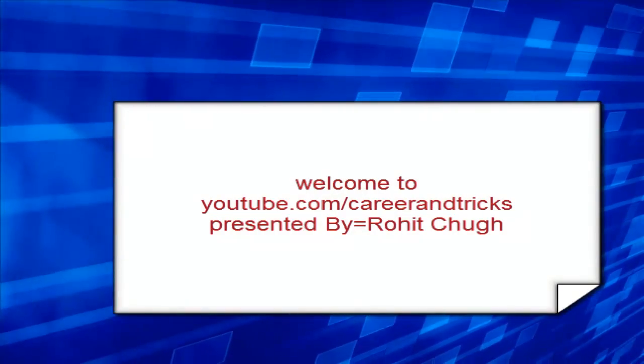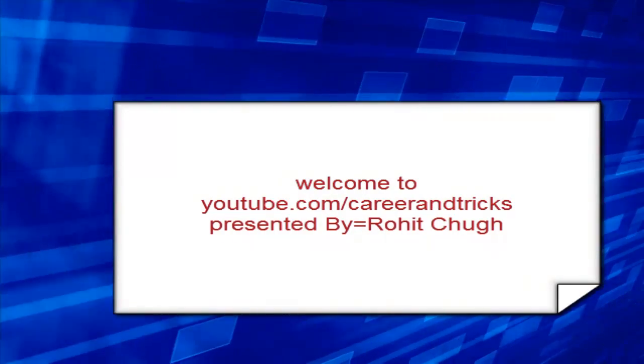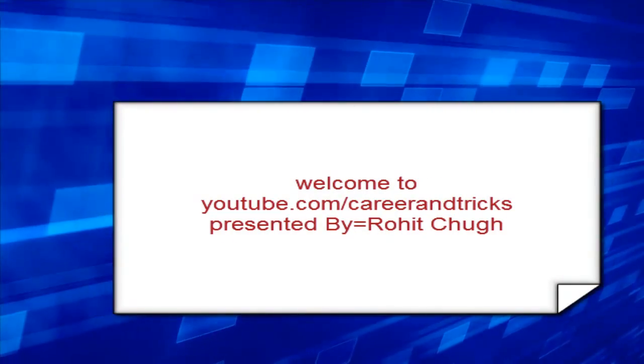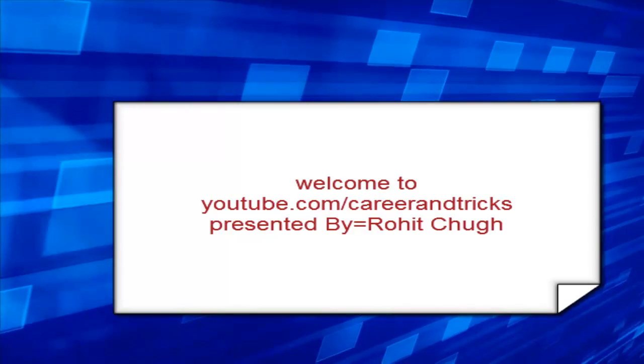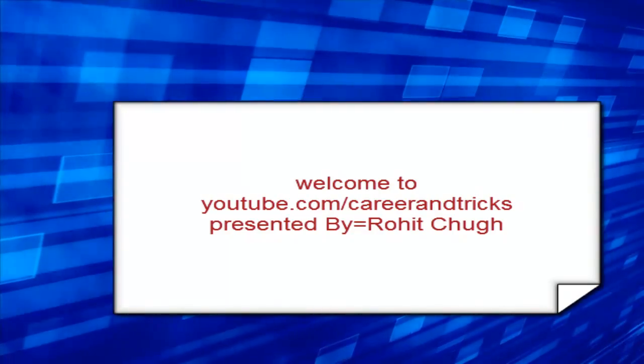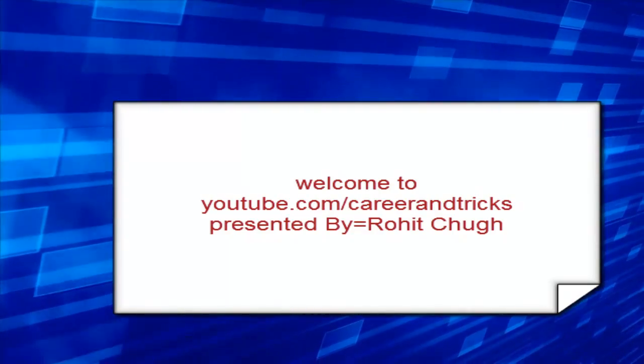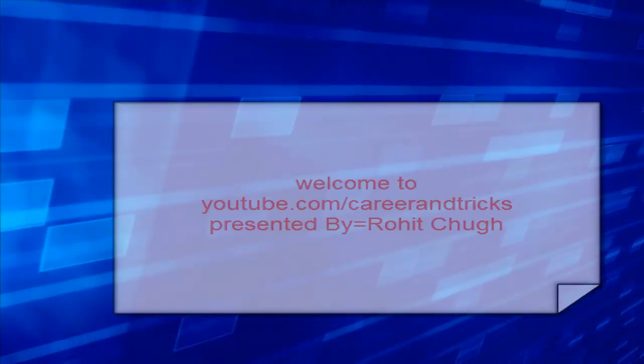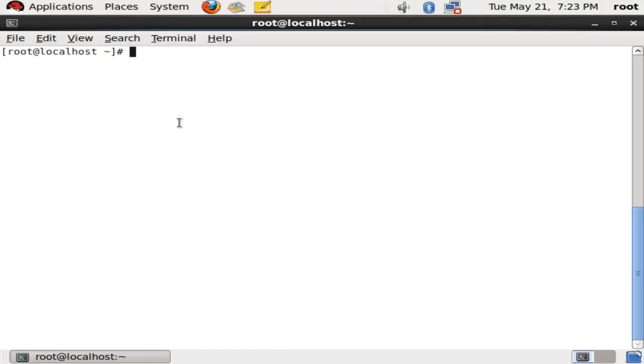Welcome to careerandtricks.com and you can check out my YouTube channel. Today our tutorial is about how to increase the number of ISO mount points in Linux.